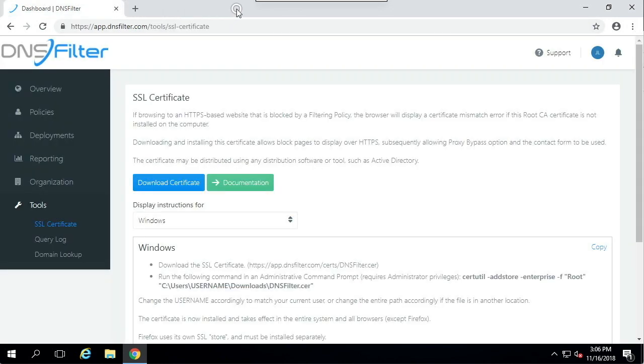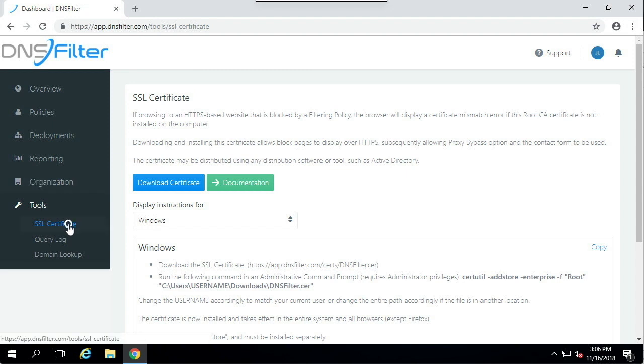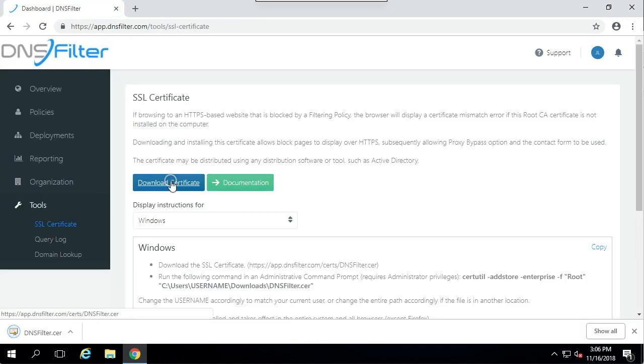In the dashboard, I'm going to go to Tools, SSL Certificate. I'm then going to download the certificate. If you are a managed service provider, this link will take you to a white label certificate, which you can use to install for your clients.